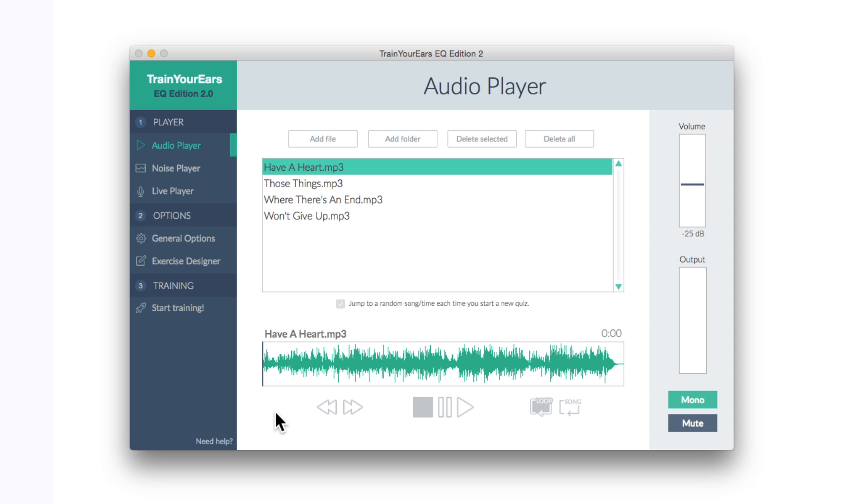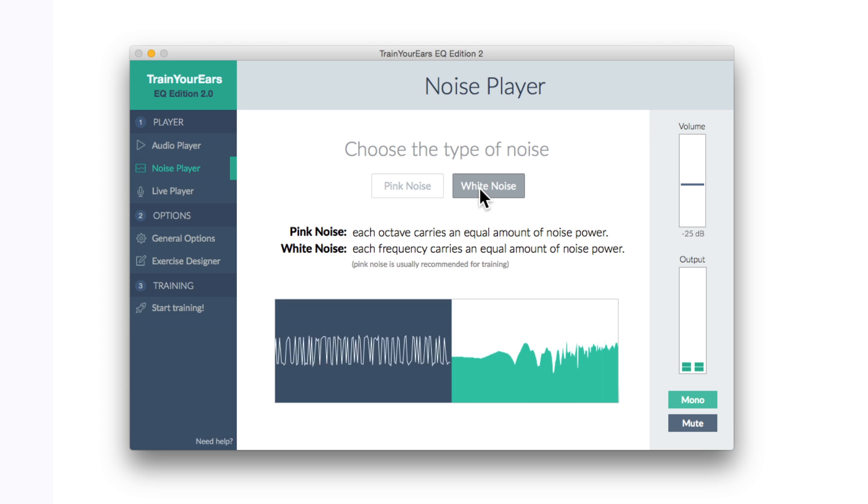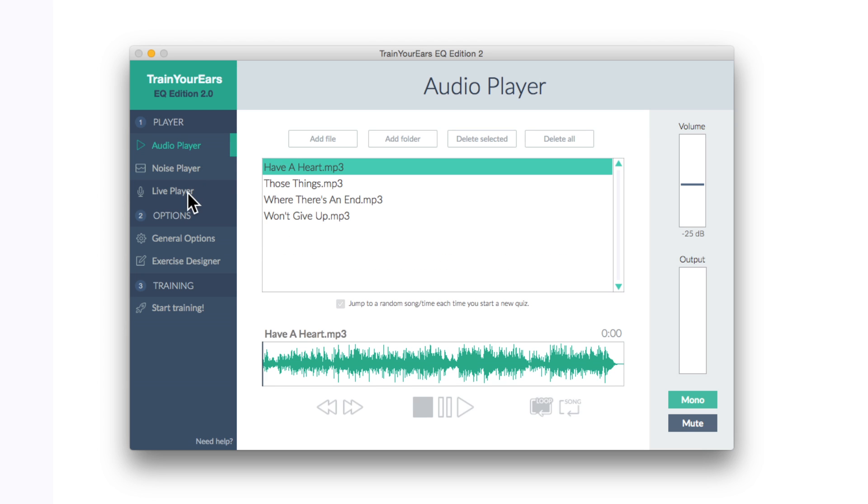So we have three main sections to this app. We have the first part being like a player where we can actually play some audio or some noise, that being pink, white noise. We have options and we have trainings.